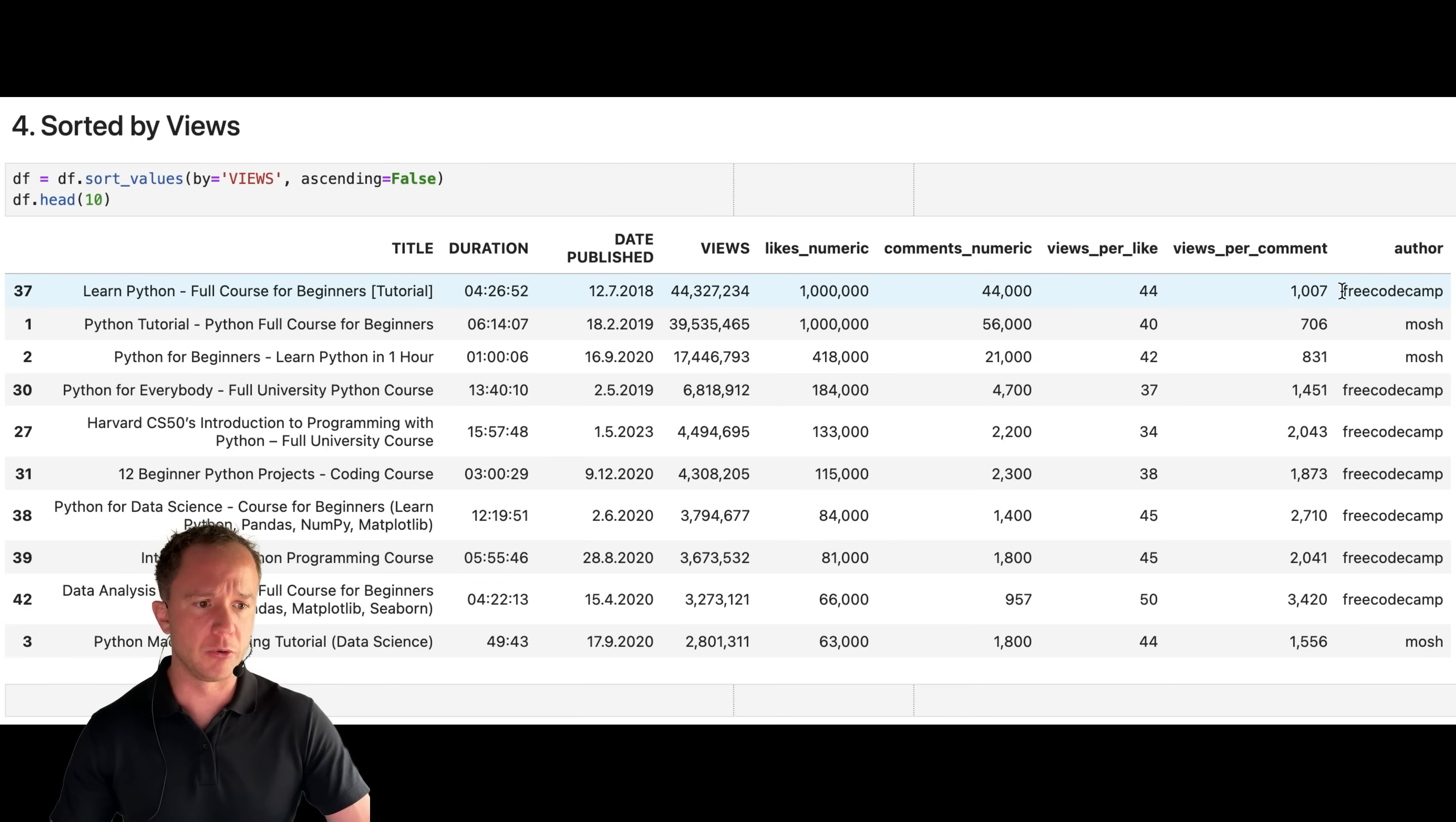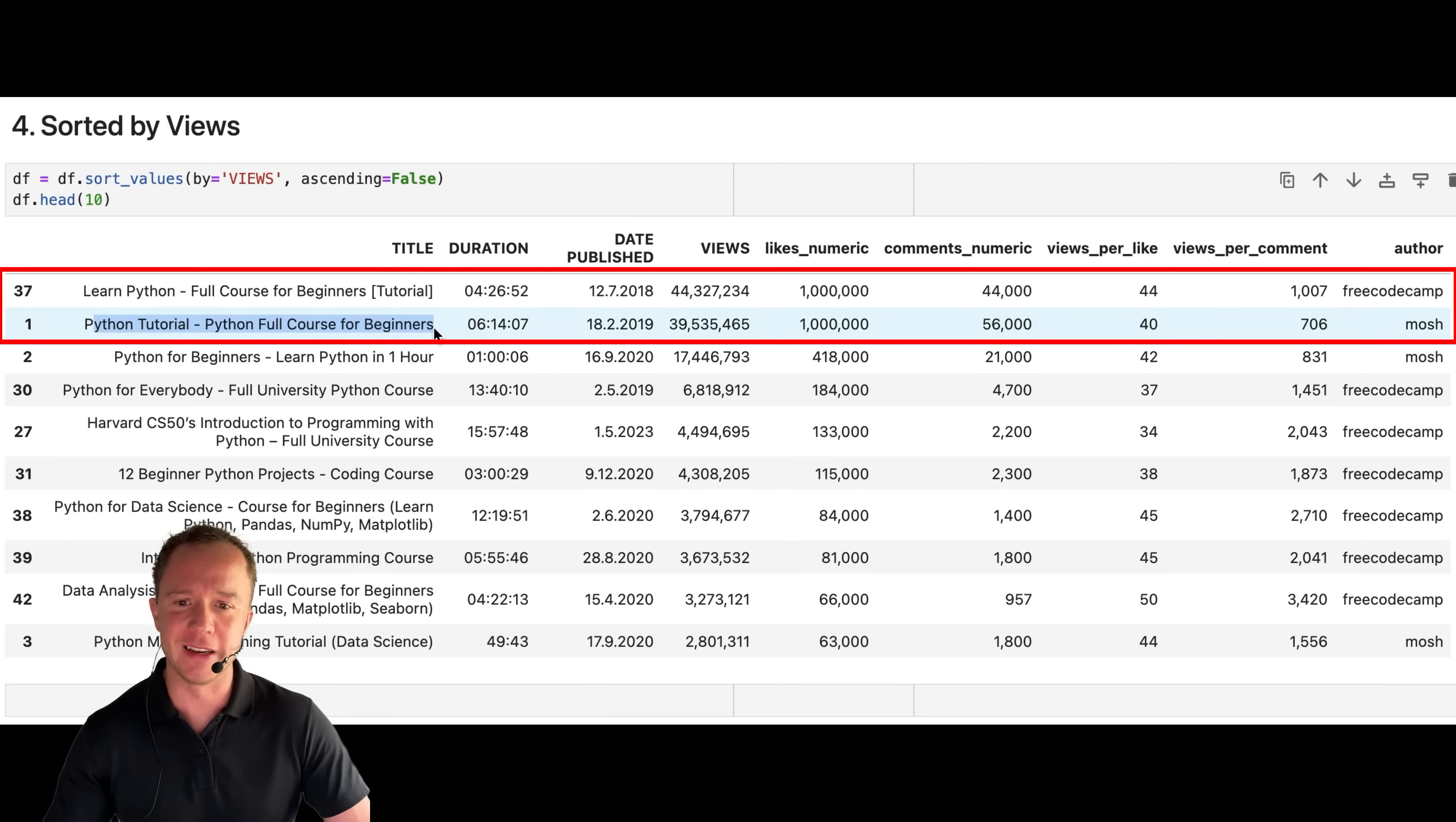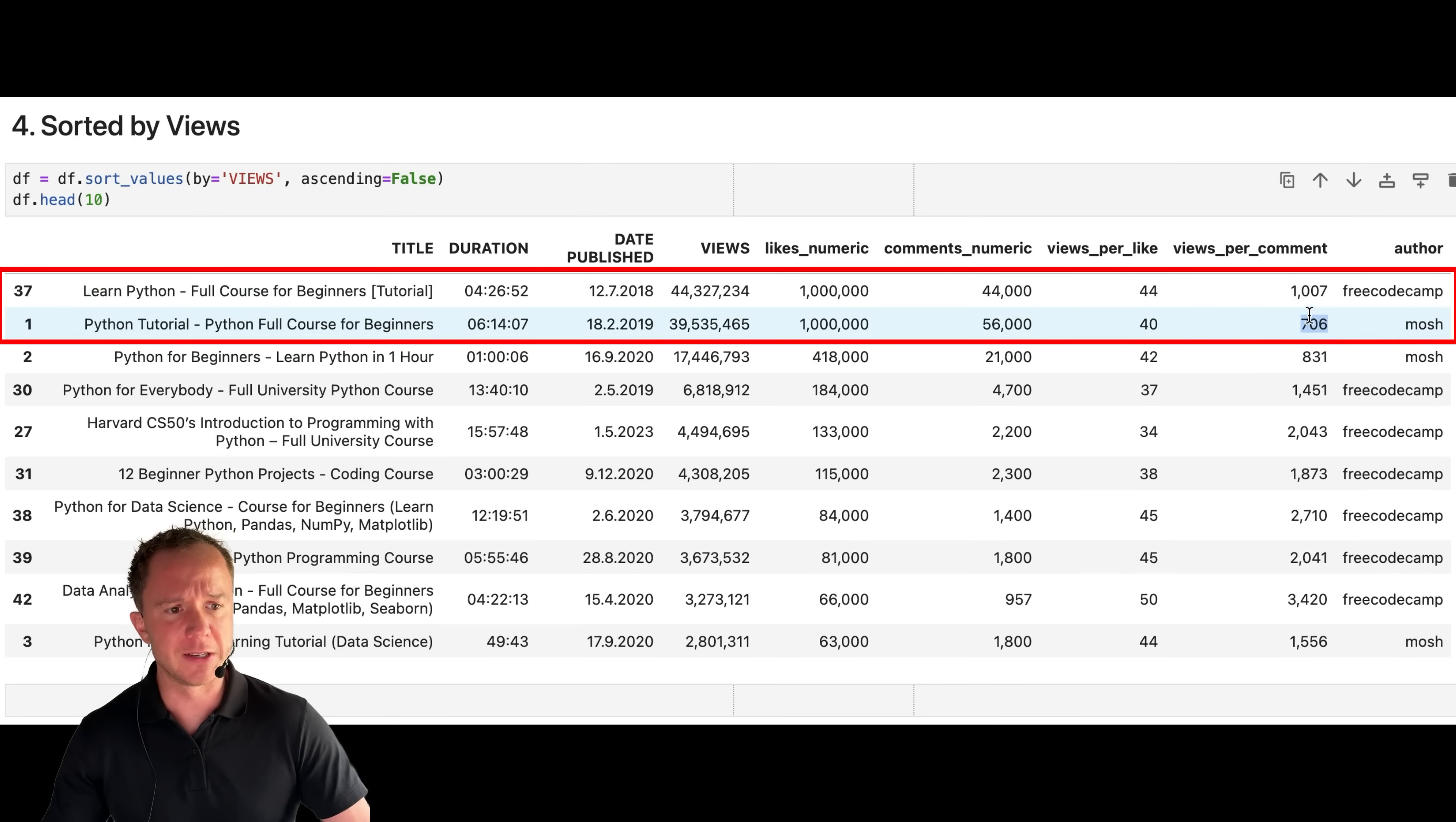By views, free code camp has seven out of 10 in the top 10 list. But if we now compare the first two videos, learn Python full course for beginners tutorial and Python tutorial Python full course for beginners, basically the exact identical title published half a year apart from one another view count 44 million and 39 million, you can say just looking at the views, free code camp got more views. So I guess the video is better. But if we look at the comments, they got 56,000 compared to 44,000. So our views per comment metric is at 706 instead of 1000.